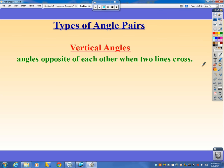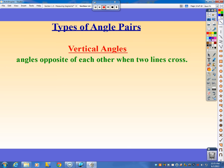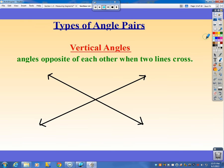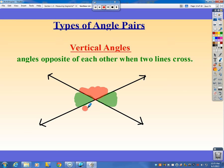Now some other vocabulary terms. Vertical angles are angles opposite of each other when two lines cross. So if here are two lines crossing each other, this angle and the one opposite to it are vertical angles. For every two lines that cross, you will have two pairs of vertical angles. Just know how to identify vertical angles.